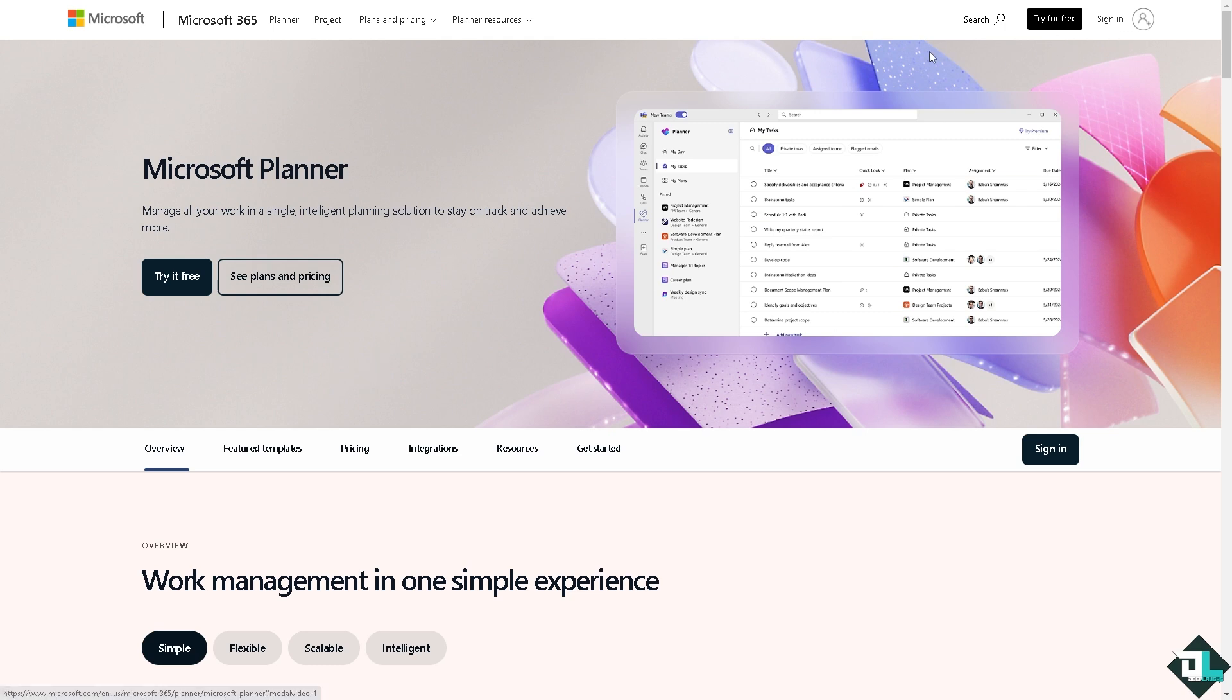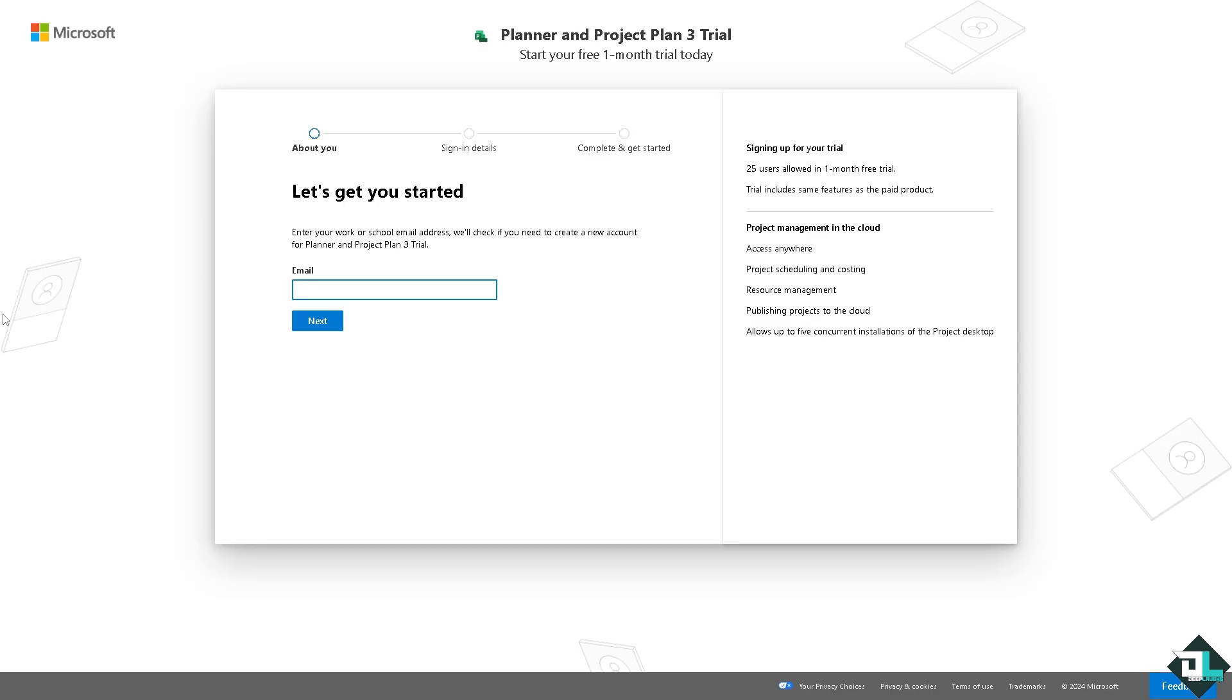If this is your first time in Microsoft Planner, I want you to click the sign up option and from here just follow the on-screen instructions and you're good to go.